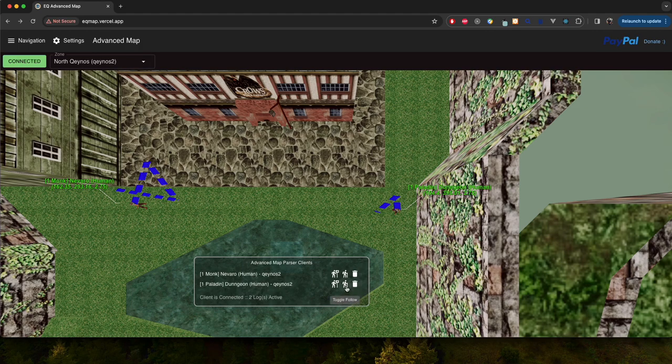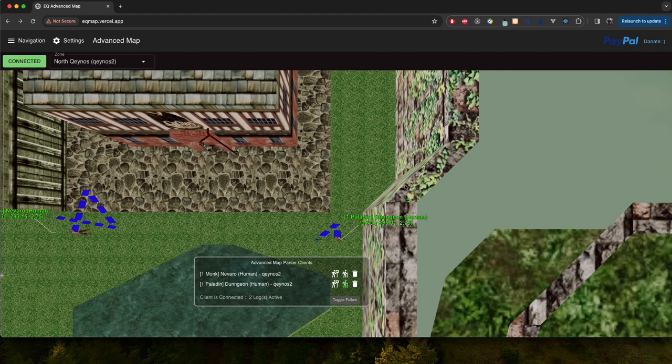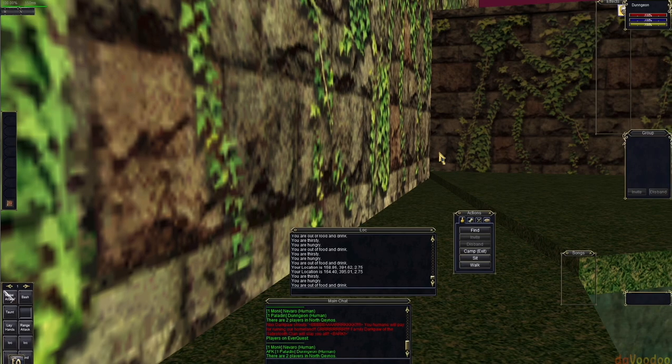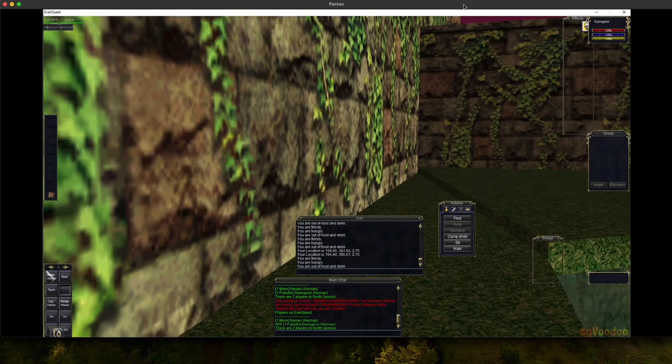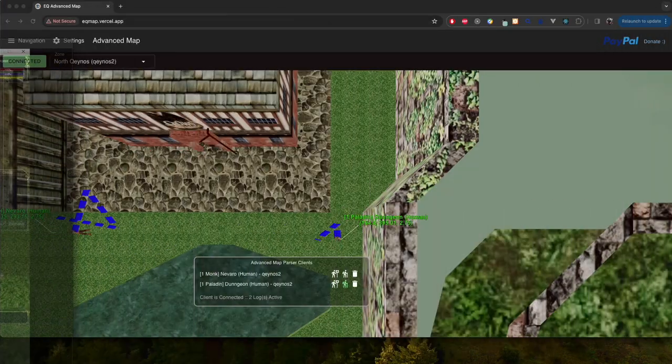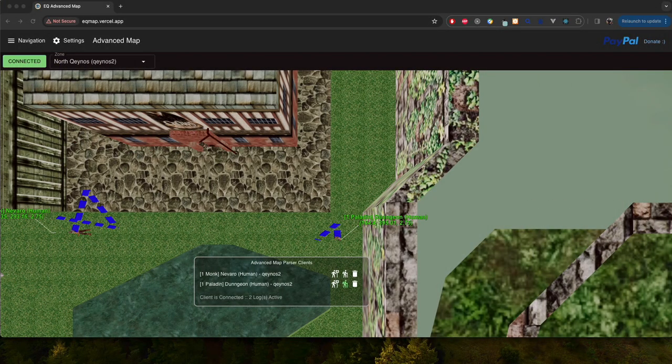And we can also delete that too if we don't want to see any more updates from that person. And what I'm going to do is I'm going to toggle follow on this character. And what I'm going to do is I'm going to move this off screen and just move this character on a different monitor and kind of watch the movements here in real time.